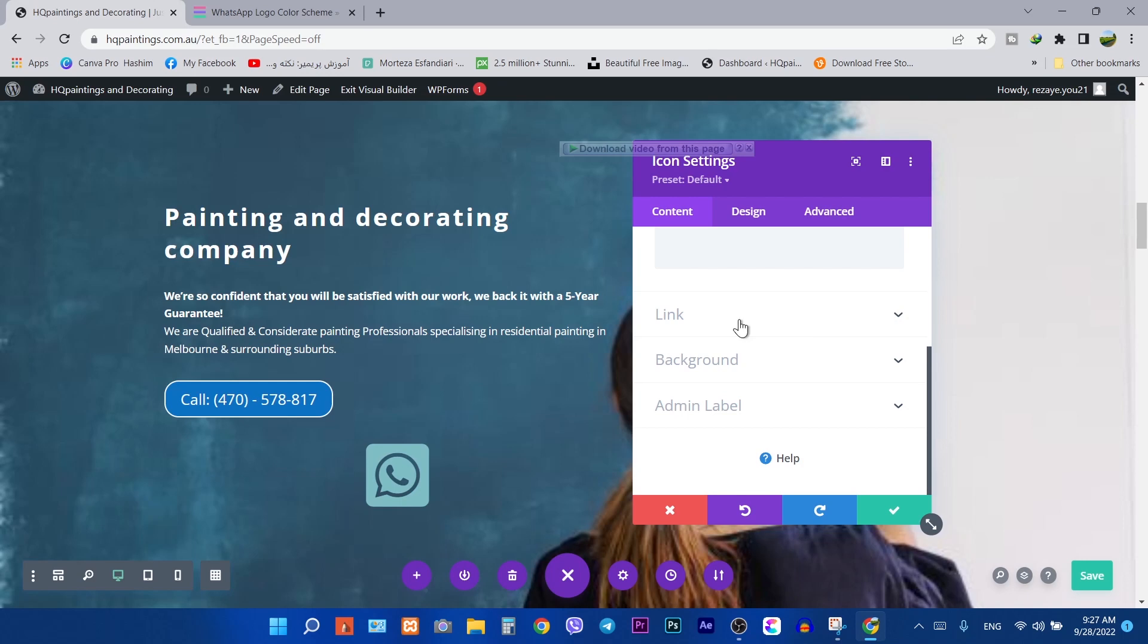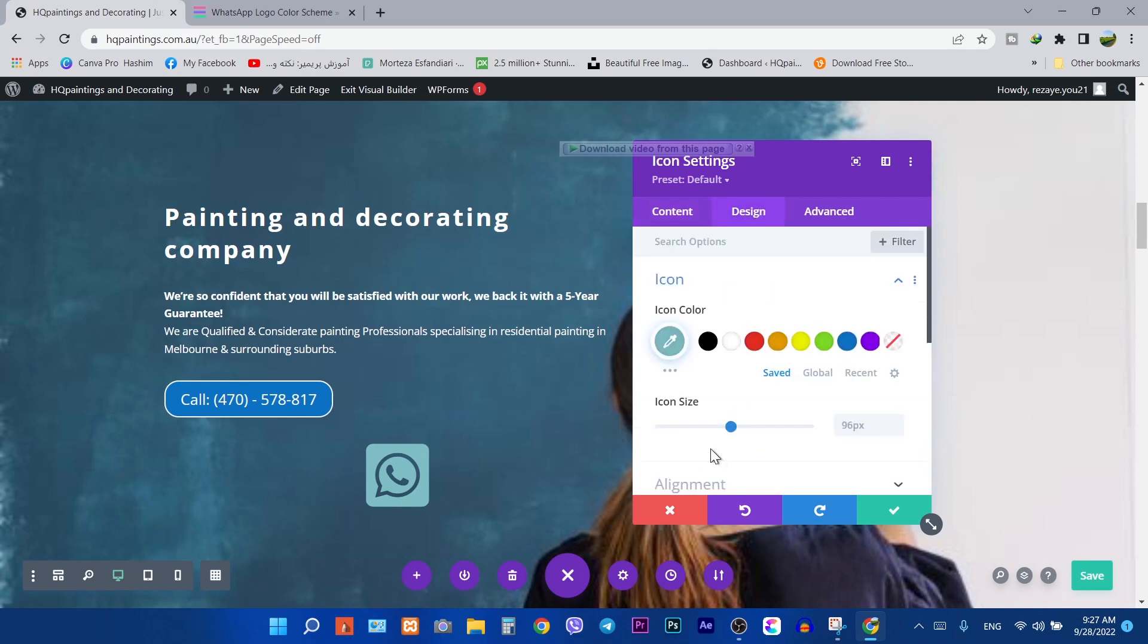Then go to the design tab. Click on icon and change the color of the icon.